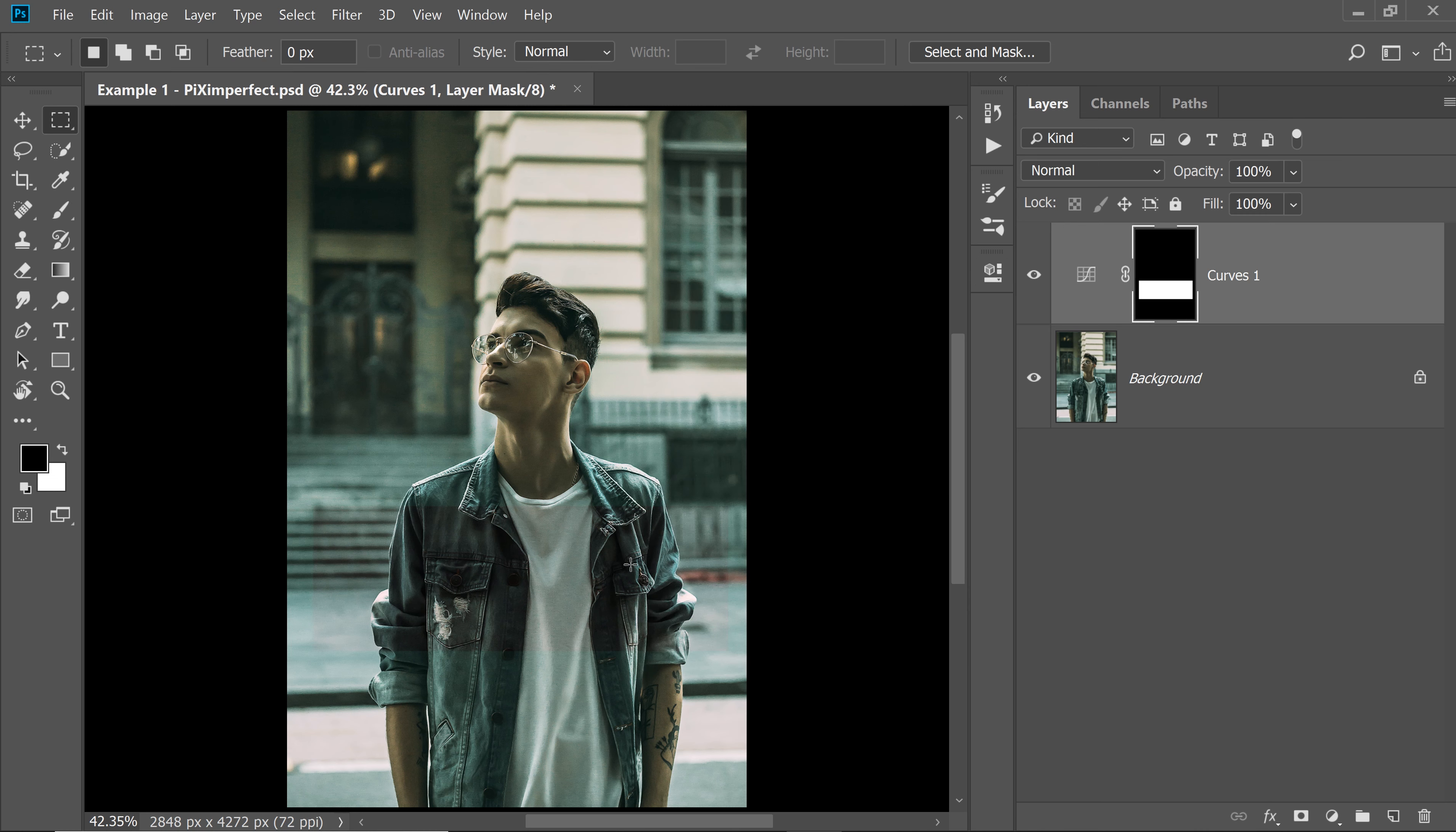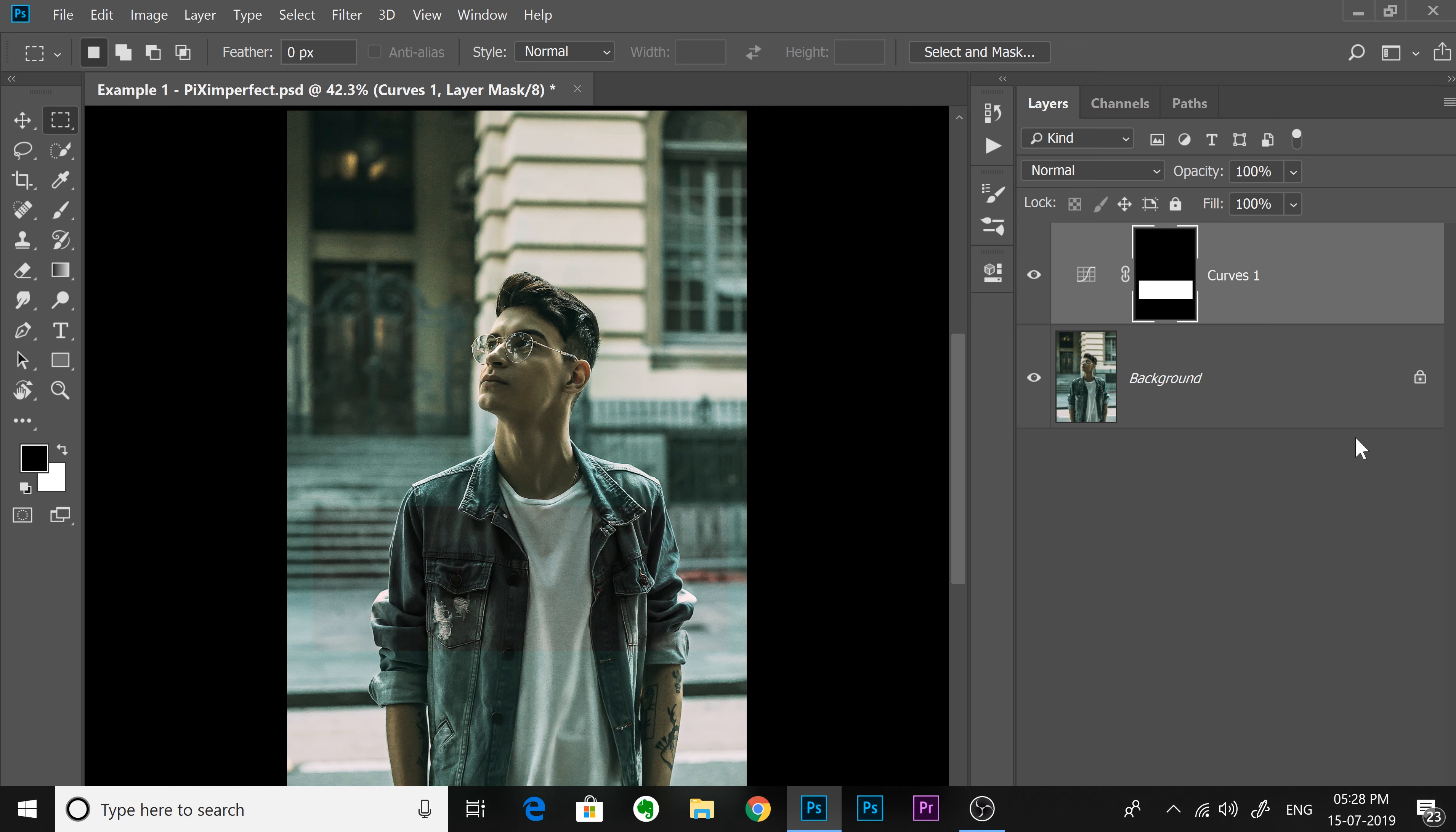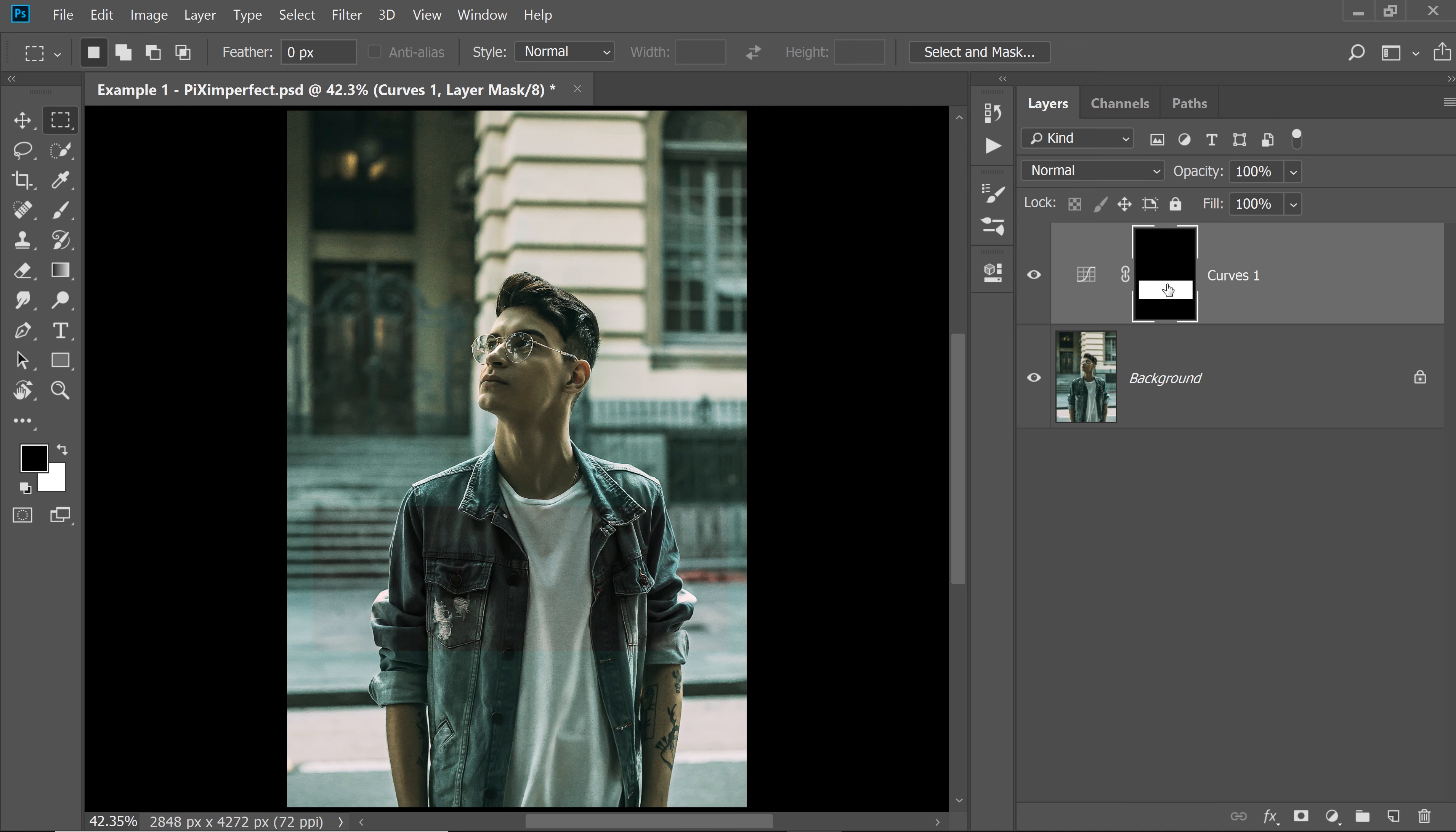However, you might think, but it just color corrected that particular area, no problem at all. You can either delete the mask or turn it white completely again.